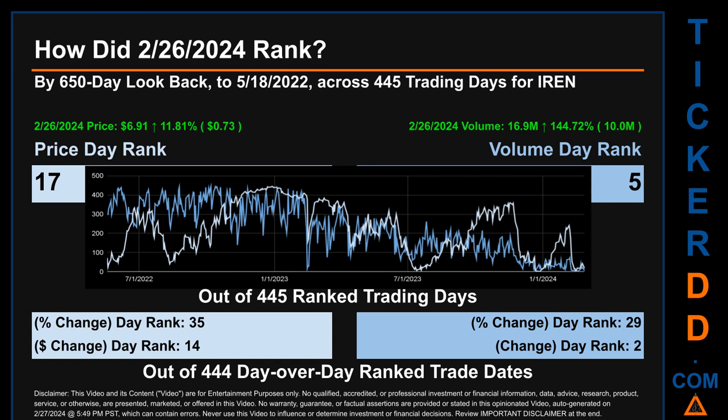Hello, my name is Magnus. How did February 26, 2024 rank for IREN by 650 calendar day lookback to May 18, 2022? Across 445 trading days, February 26, 2024 price ranked 17 while its volume ranked 5. Each of the 445 trading days were ranked amongst themselves by highest end-of-day price and volume, with a rank of 1 being the highest and 445 being the lowest-ranked day. The line graph overlays price and volume's daily ranking, shown respectively in light versus dark blue, across those target trading days.